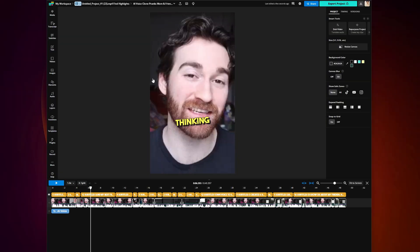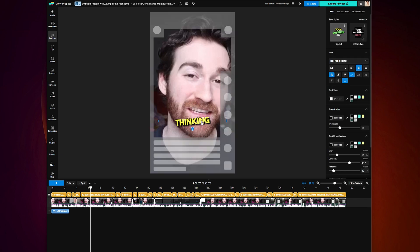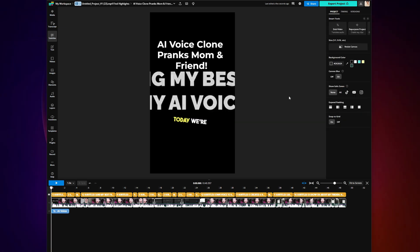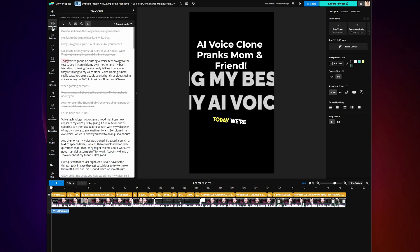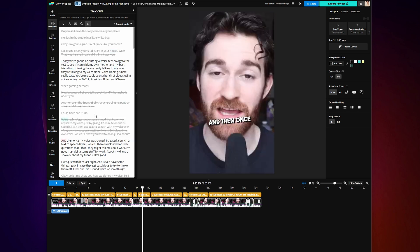Specifically, once you're in the editor, you may want to go to the right side and turn on YouTube Shorts Safe Zones, so you know your subtitles or your face aren't in the way of the user interface. You can also go into Trim with Transcript and actually cut out sections you don't want, and it will automatically edit those parts out of the clip.